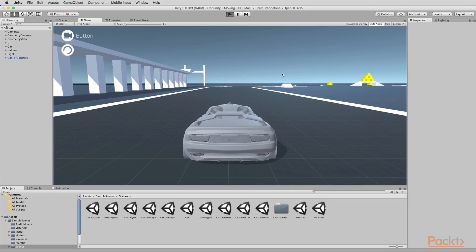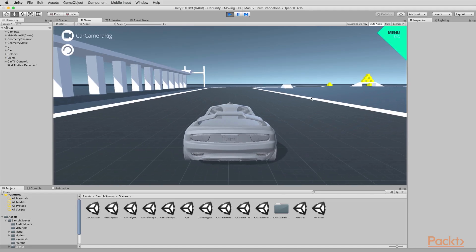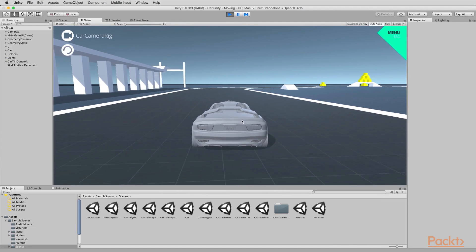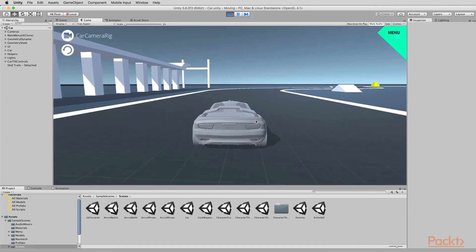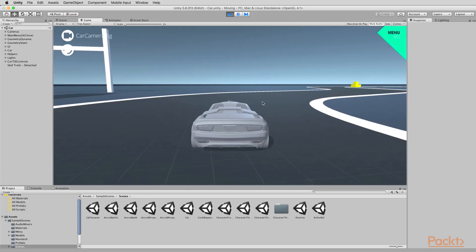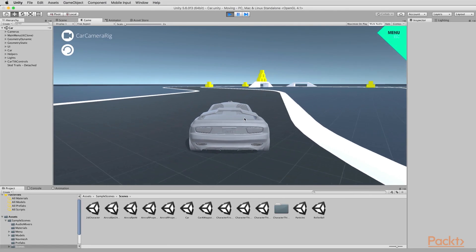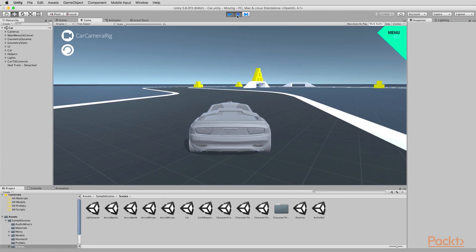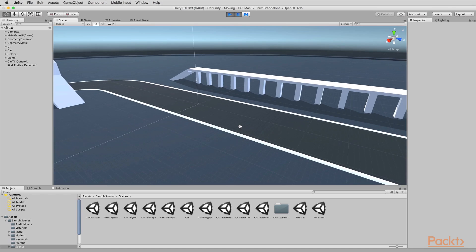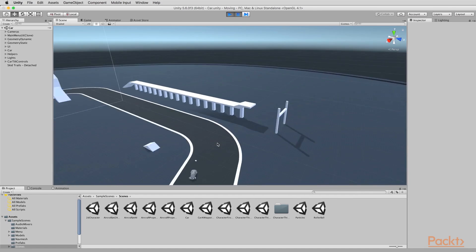If I press play on the toolbar, I can take the car for a test drive around the race track. One of the first features I want to look at for debugging games inside Unity is that during playback, you have the ability to pause the game. And even while the game is paused, you can switch to the scene tab and locate and find objects inside the scene.